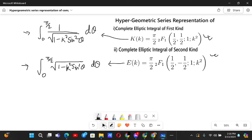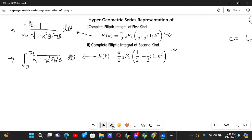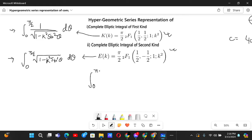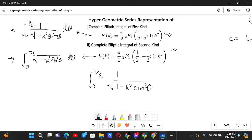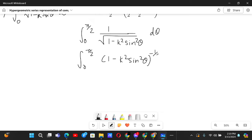Let's begin with the first kind. If we do the first one, I think the second one you can do yourself as well, so I'll leave that to you. We have the integral from 0 to π/2 of 1 over the square root of 1 minus k² sin²θ dθ, which can be written as the integral from 0 to π/2 of (1 minus k² sin²θ) to the power minus 1/2 dθ.